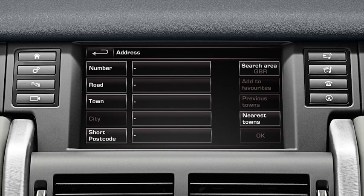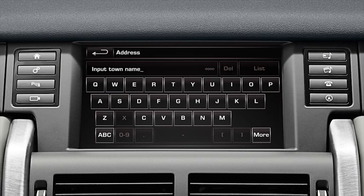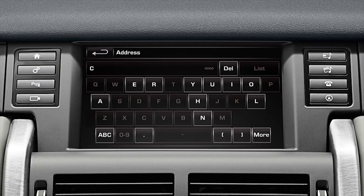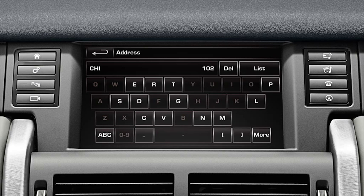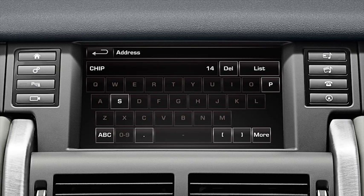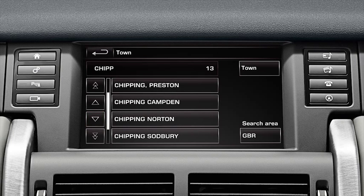Select town and start entering the name of the town on the touch screen keypad. After each letter, the navigation software compares with the database and the choice of next letters is reduced to match the available entries pre-stored in the system. You can view all possible towns at any point by touching list and scrolling up and down using the scroll arrow soft keys.